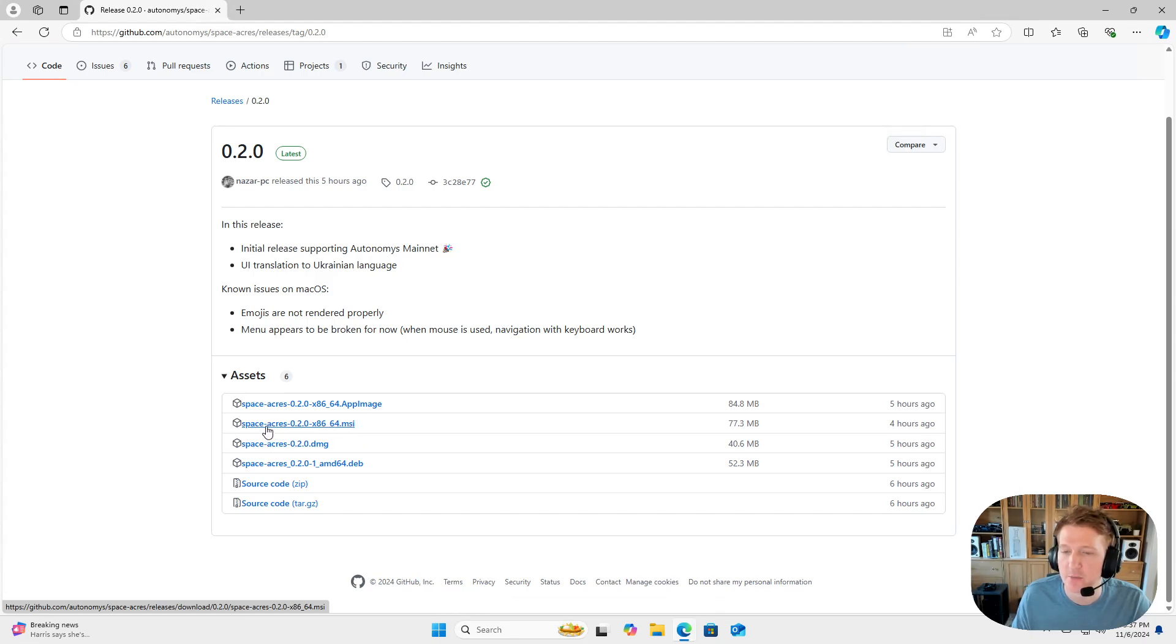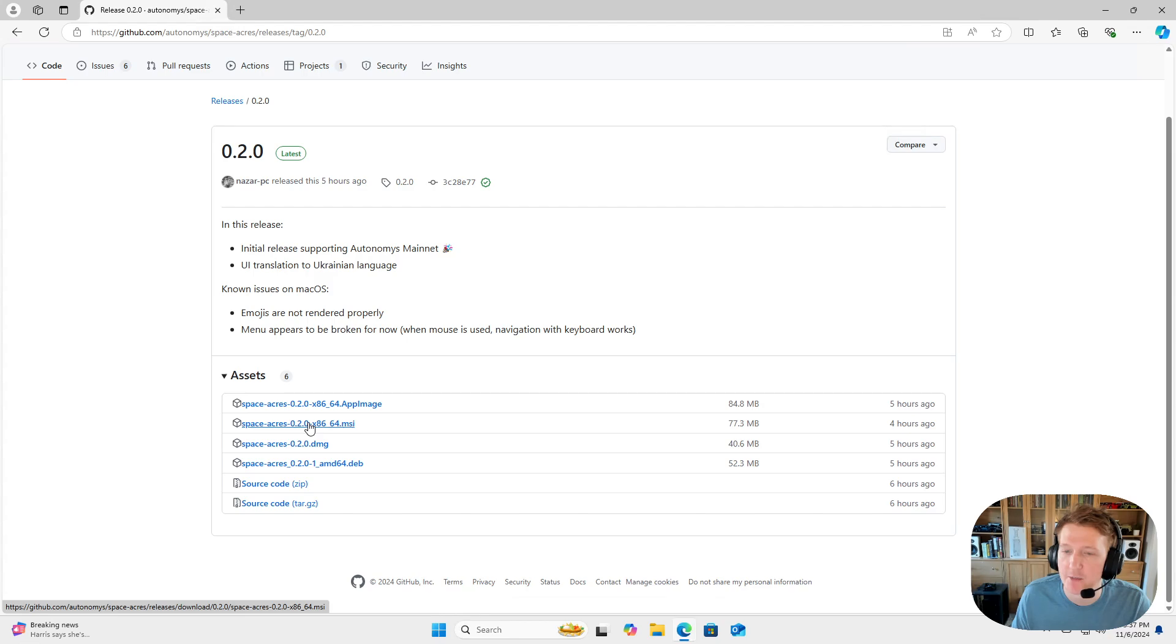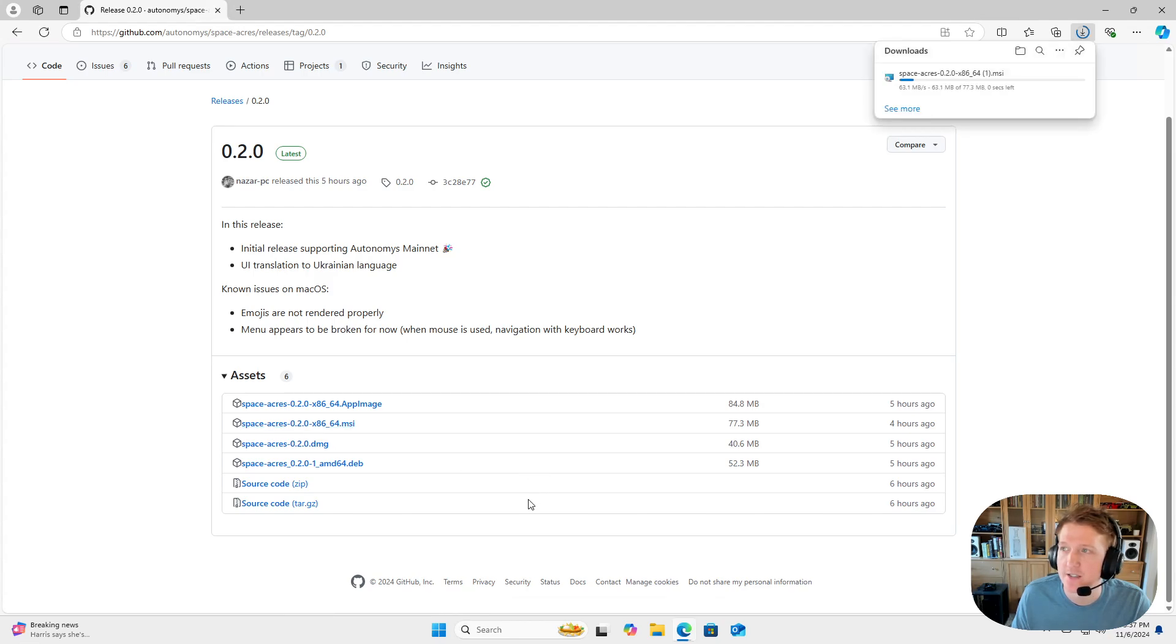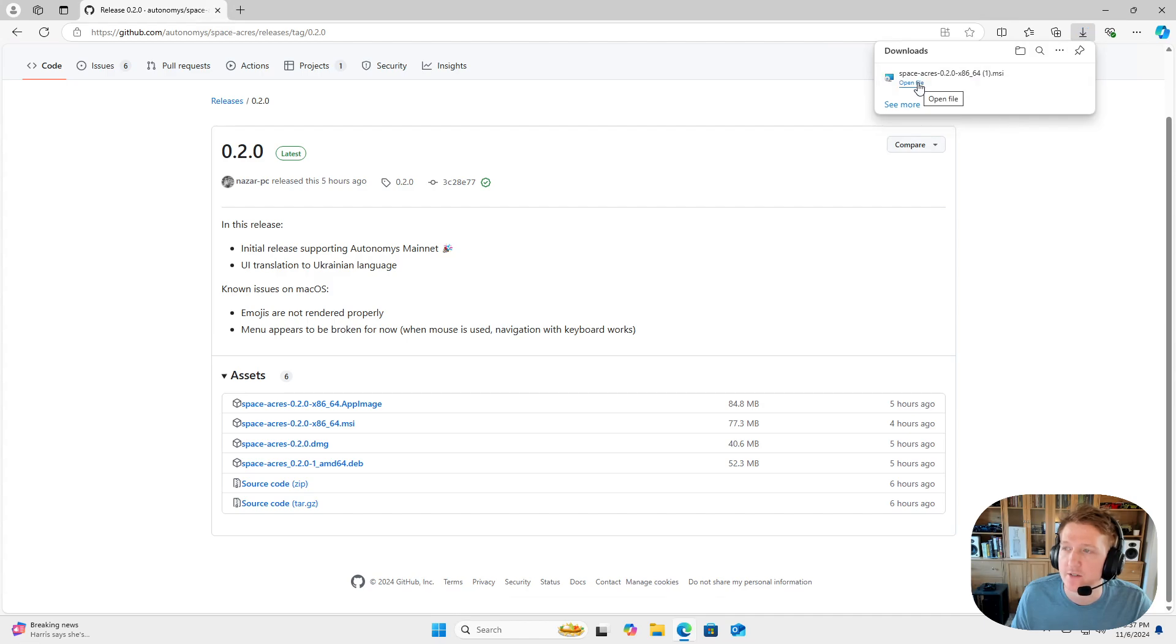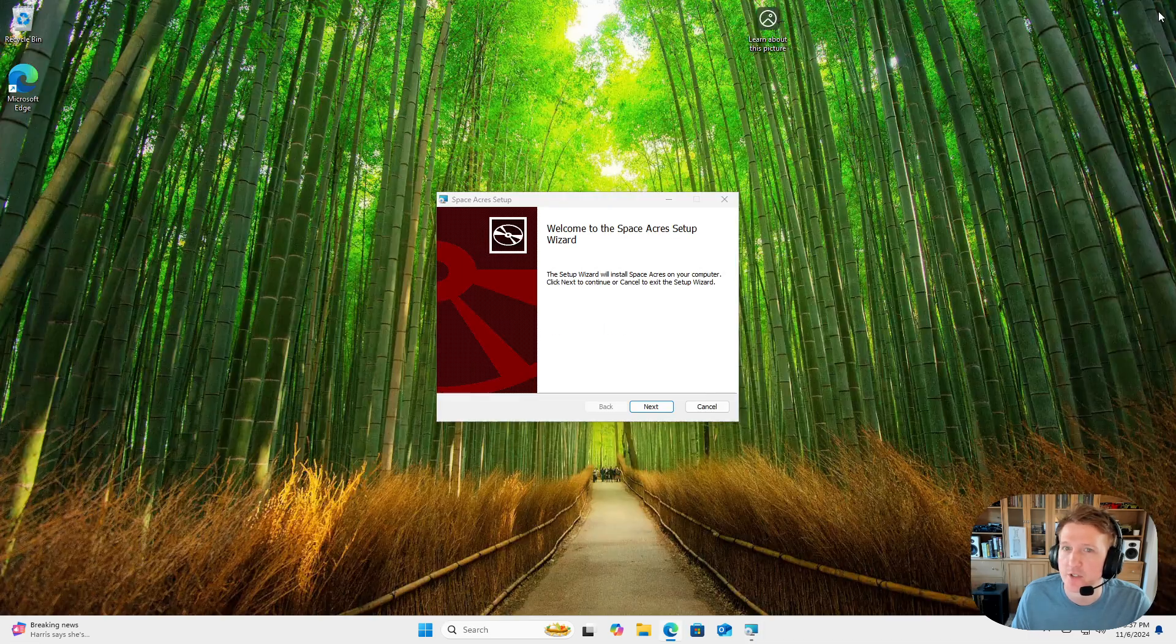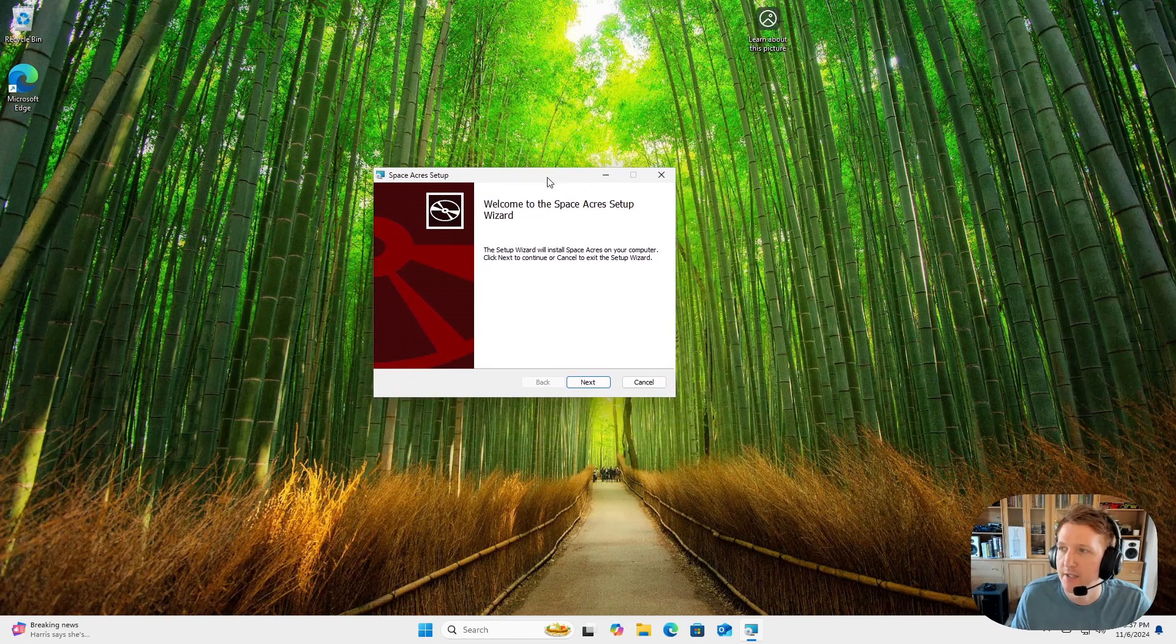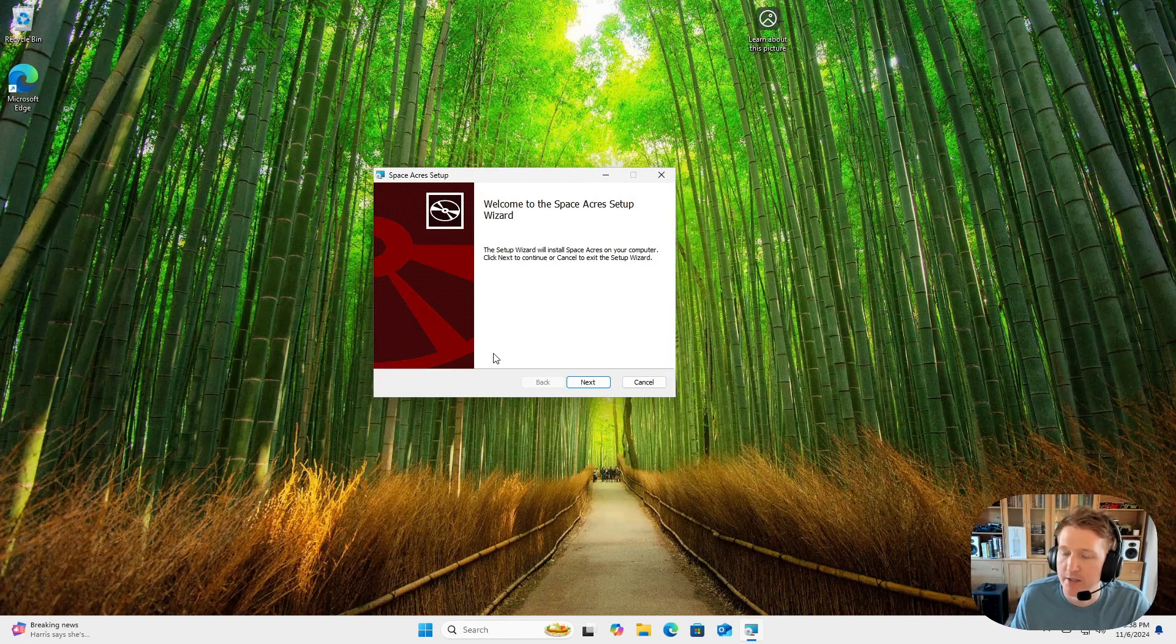So this is going to be Space Acres 0.2.0. It might be different depending on if new versions have released since this guide came out. So we'll just click that to download it, and then you can just click it directly from the downloads if you want to open up the file. I'm just going to close the browser out here, and then we're going to go through the steps to get Space Acres set up.